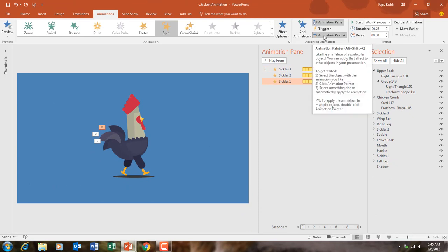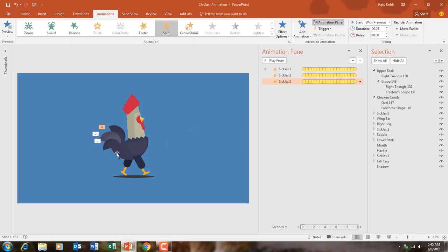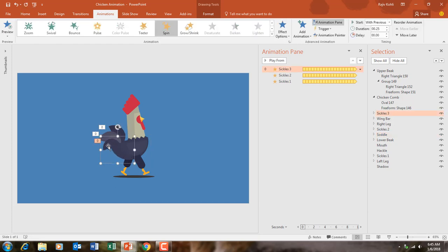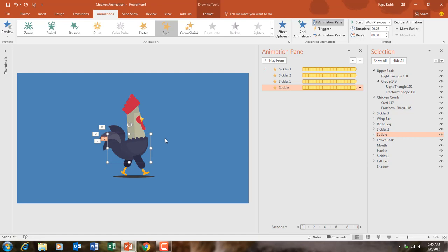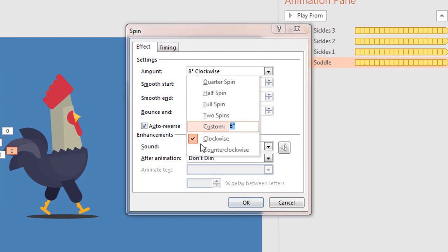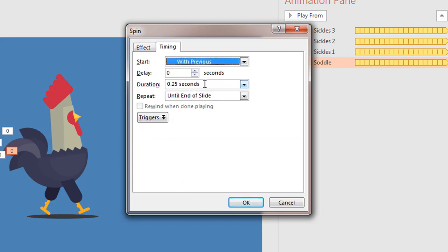Close the Animation Painter by clicking on it once again, and see the slideshow — that looks good. Now we will animate the body of the chicken. I copy that animation from the sickle using Animation Painter and click on the body. In the Effect Options I want to rotate the body to 5 degrees counterclockwise with no smoothness, with auto reverse, applying a duration of 0.50 seconds, and repeat until end of slide.